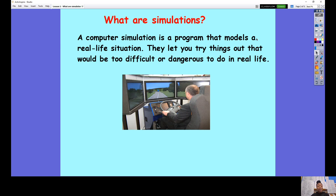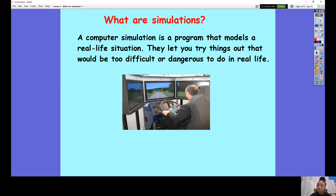So you're probably all thinking, what are simulations? Simulations can be used for lots of different things. A computer simulation is a program that models a real-life situation — it's not real, but it models a real-life situation. Computer simulations let you try out things that would be too difficult or too dangerous to try out in real life. For example, I've included a picture of a man in a driving simulation. He's got a steering wheel — it's not a real one because he's not in a real car — and this is allowing him to drive on a simulated road using a computerized program.